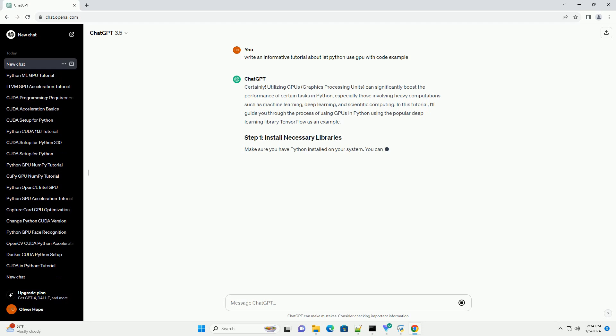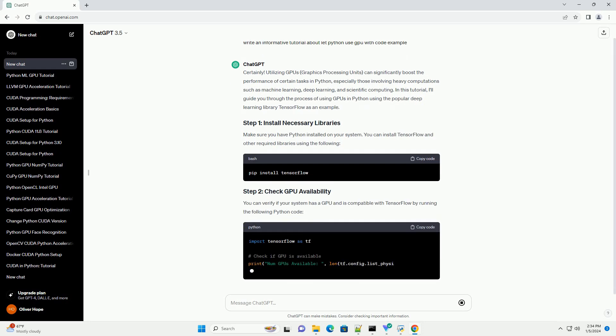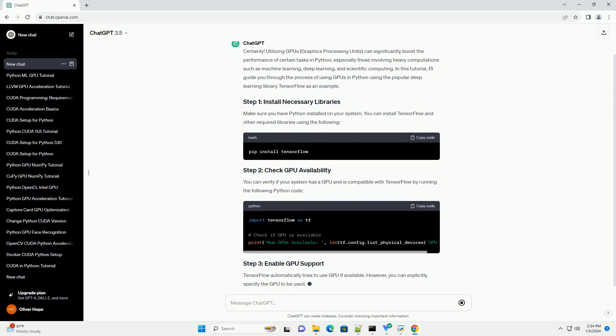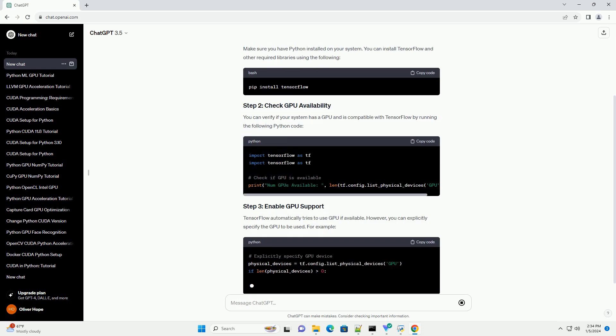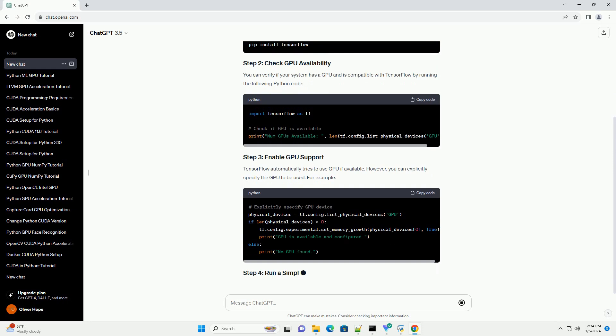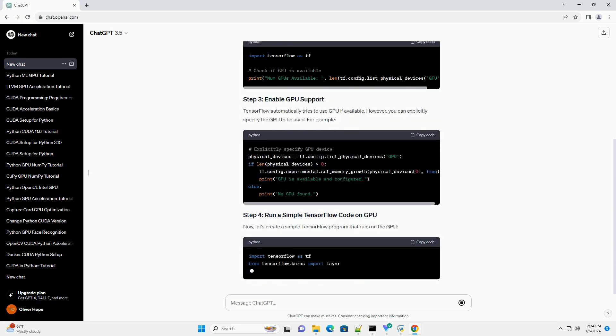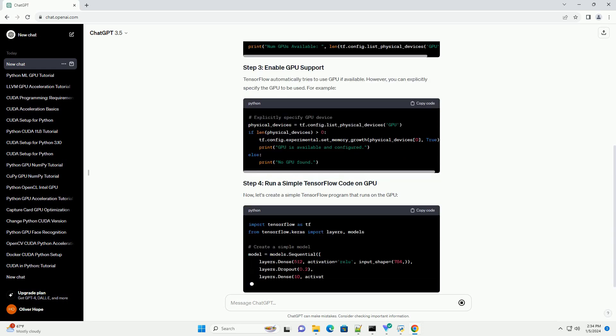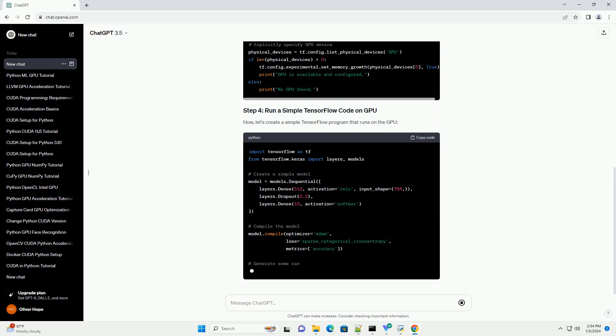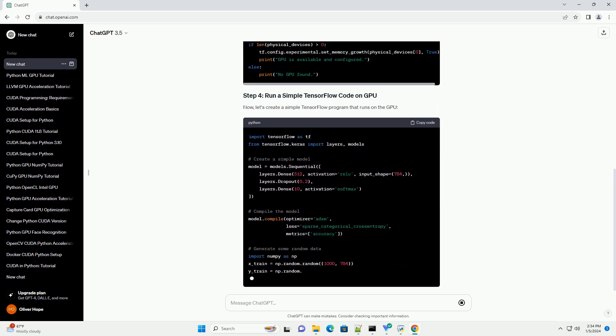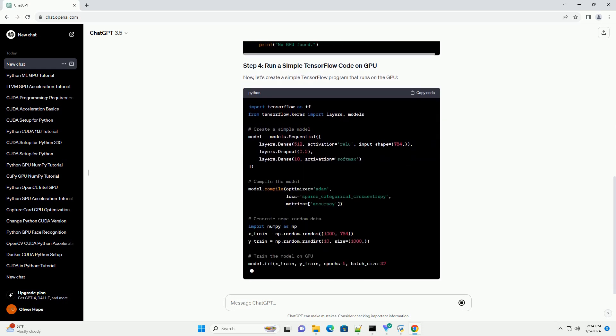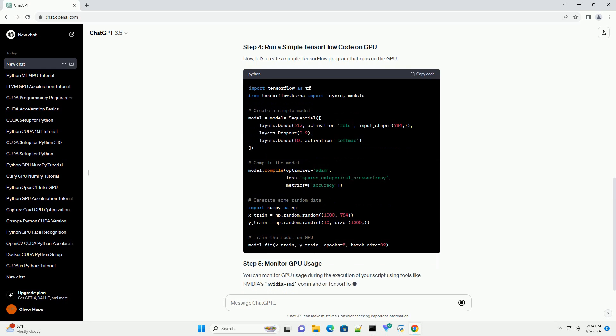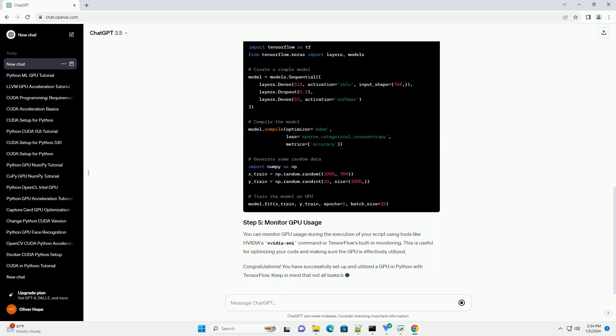Utilizing GPUs, graphics processing units, can significantly boost the performance of certain tasks in Python, especially those involving heavy computations such as machine learning, deep learning, and scientific computing. In this tutorial, I'll guide you through the process of using GPUs in Python using the popular deep learning library TensorFlow as an example.